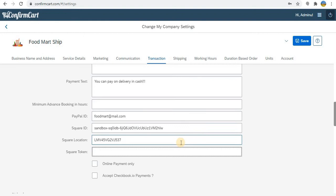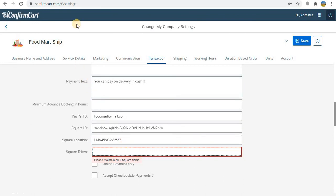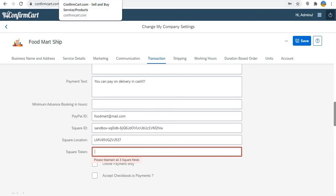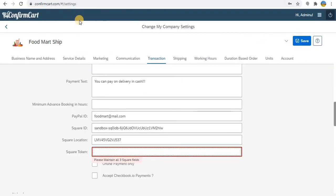If you don't maintain any one of these fields and when you try to save, it will give the information that you have to maintain all these three fields. So once you are done with this, you can go to confirmcard.com and test your shopping scenario.